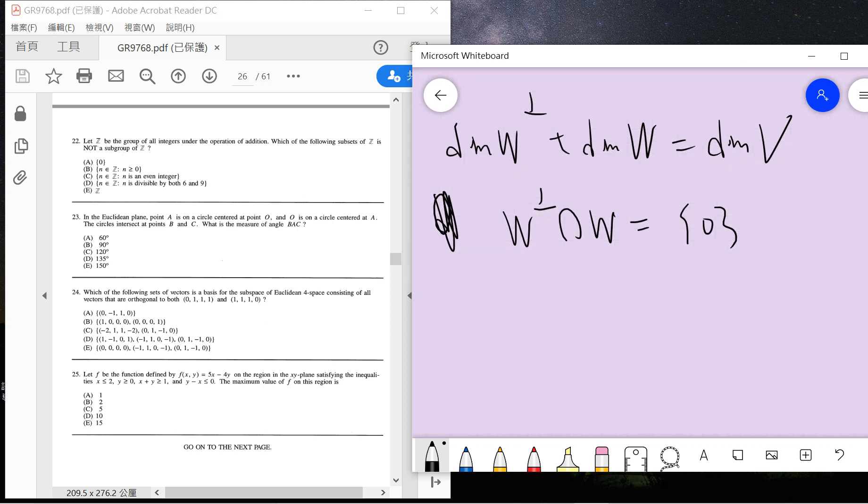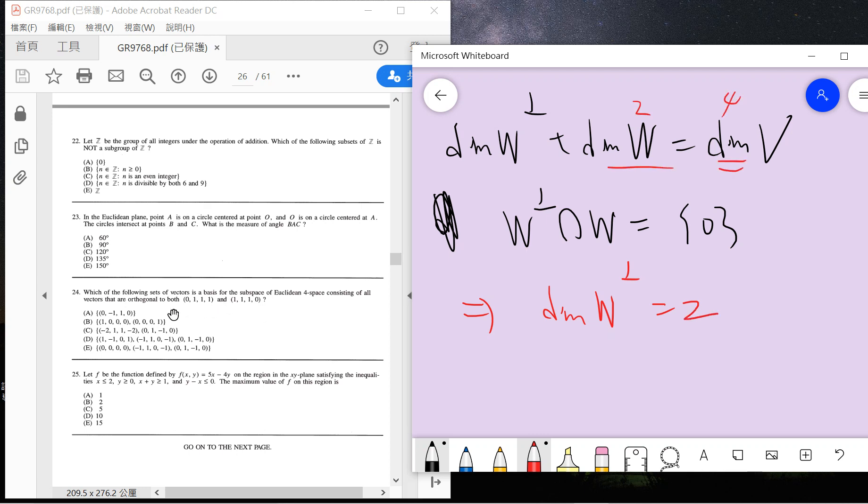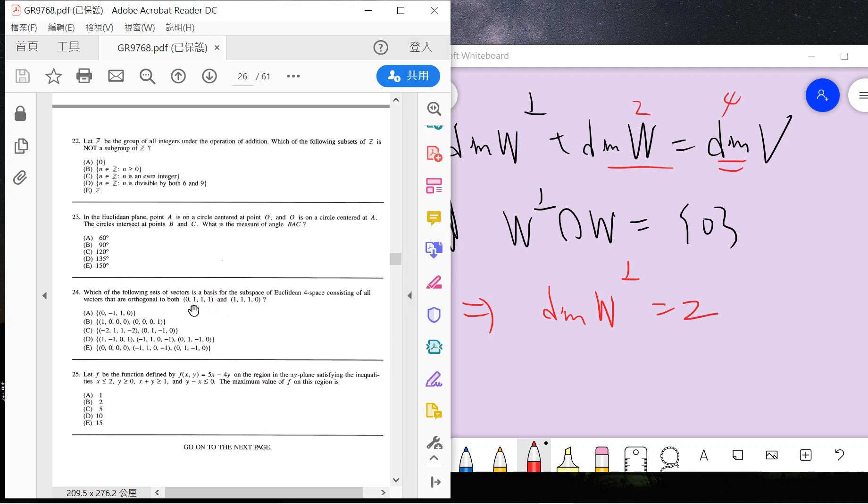So from this we know that the dimension of this space should be 2, because this is 4, and W is spanned by (0,1,1,1) and (1,1,1,0), so dimension is 2. The dimension of V is 4, so the subspace has dimension 2.